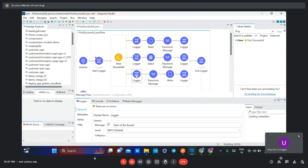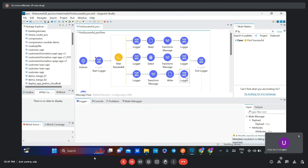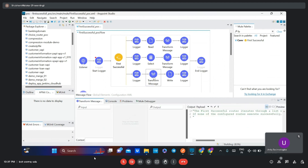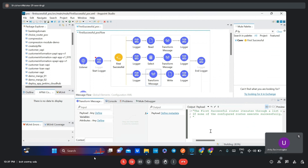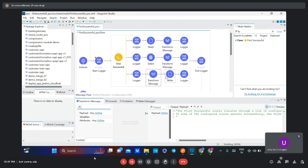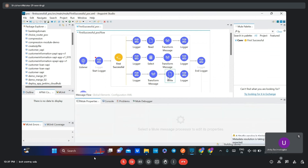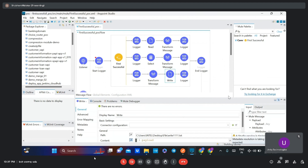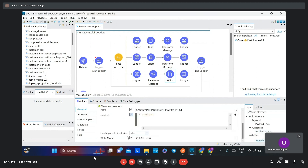In route three, you can see two loggers — 'start of route three' and 'end of route three'. In between, I have added a Transform Message which contains a simple message payload. This payload I want to write to a particular file, so I have added a path here and the write mode is set to 'create new'.